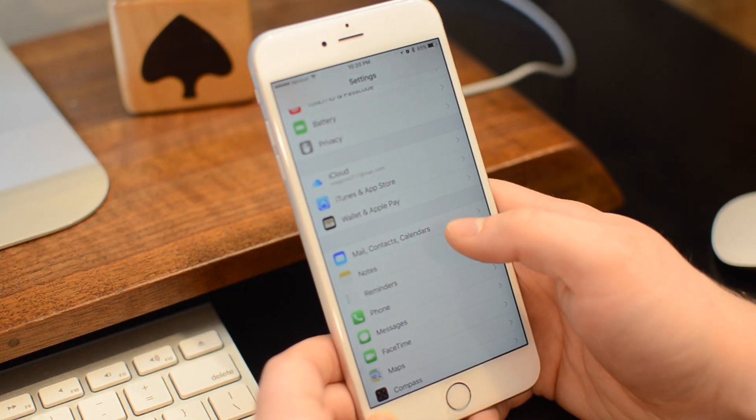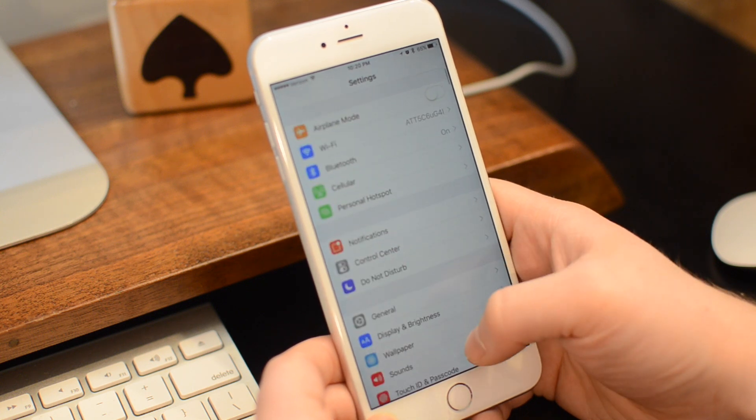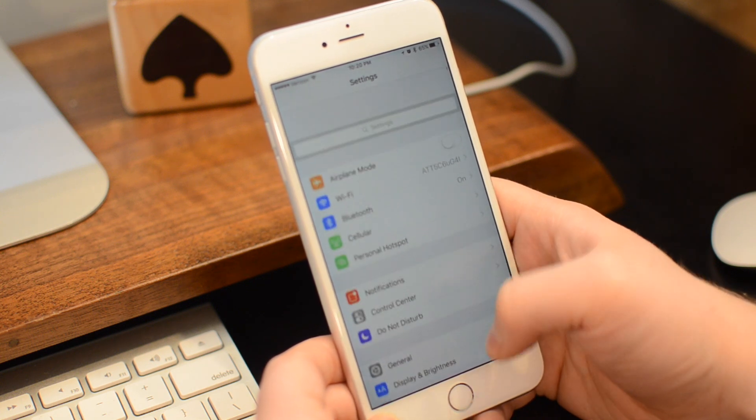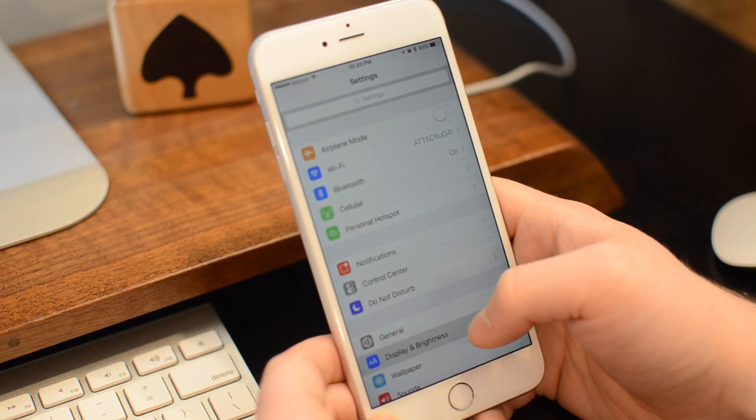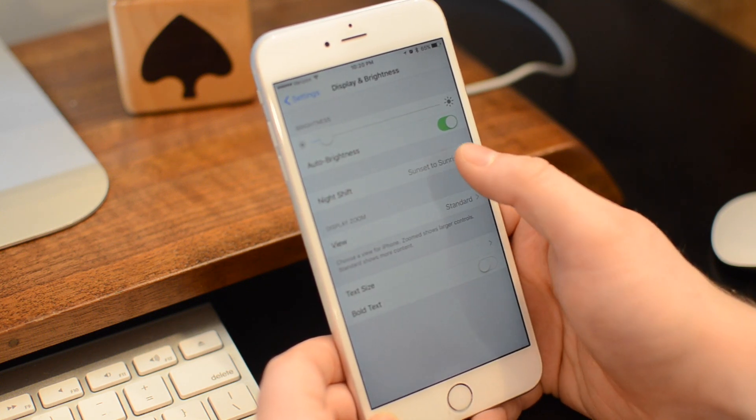The idea being that as you go more towards bed, you want less blue light, so it takes that out of your display to help you fall asleep faster.